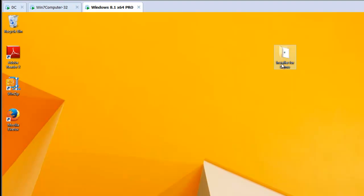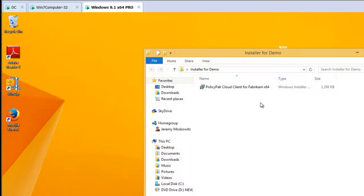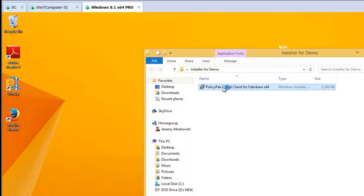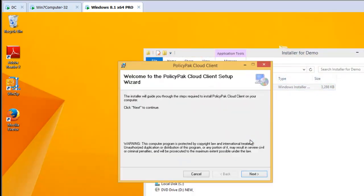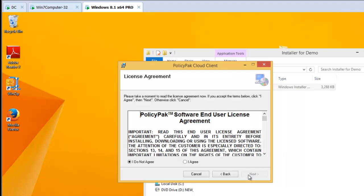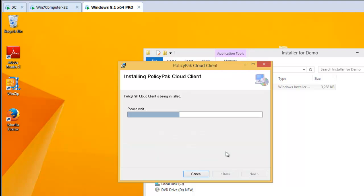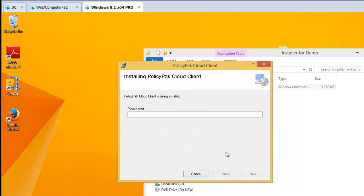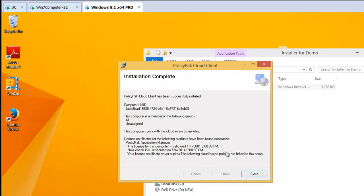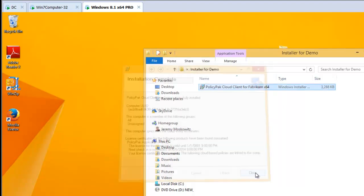So, it's as easy as installing the PolicyPak Cloud client, downloads your directives, and it's ready to go. So you can see this computer is now part of the All group. And that's it.